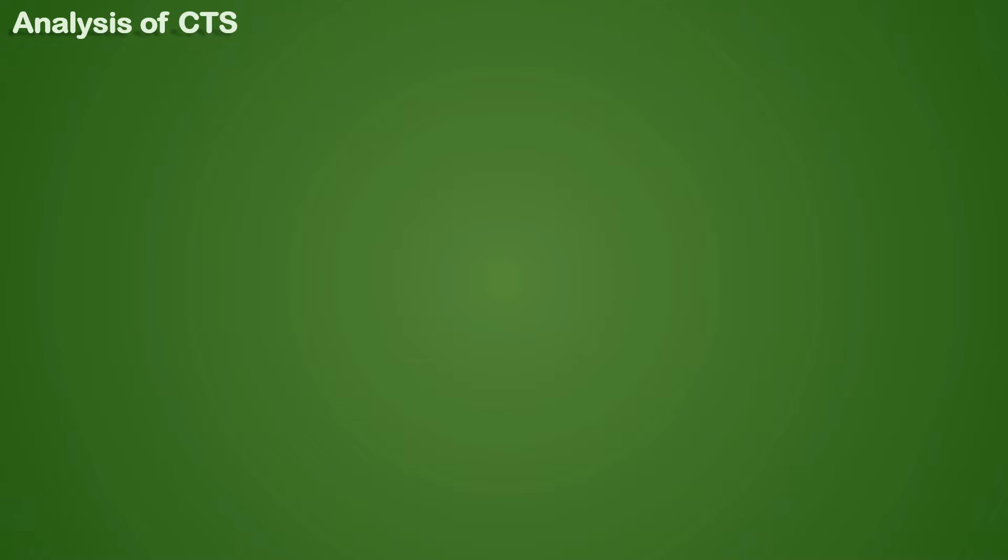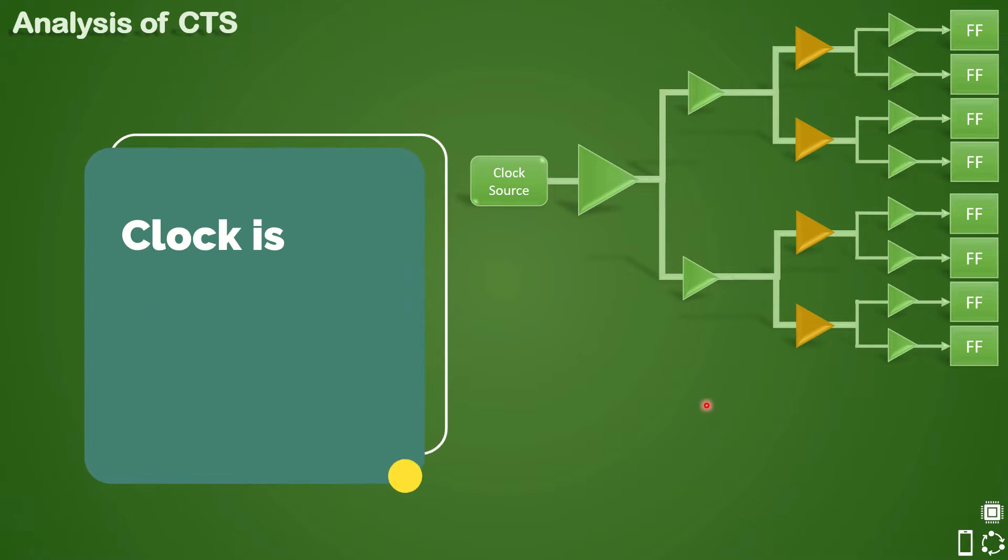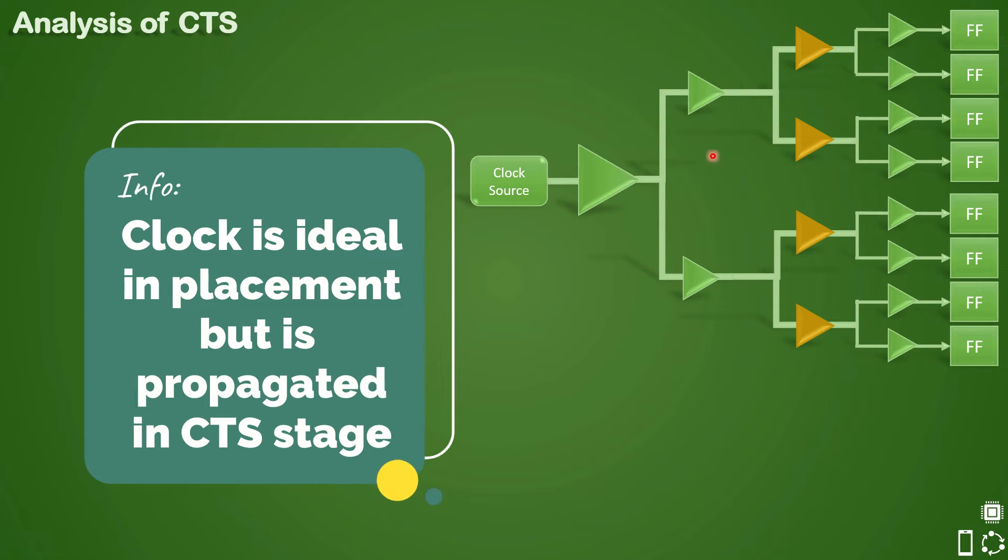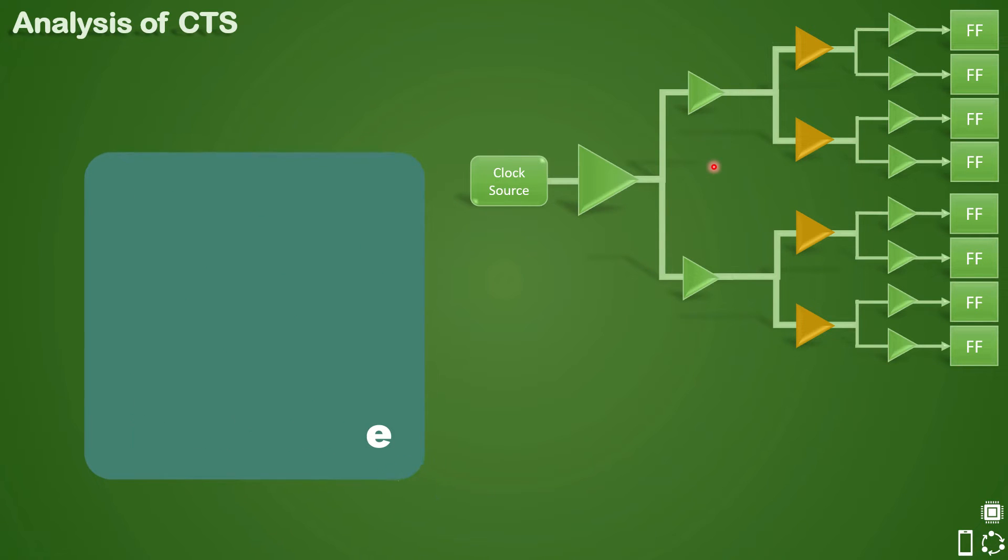The easiest and quickest way is to do what we're about to discuss now. We know clock is ideal in the placement stage and hence all timing analysis is based on an ideal clock till placement stage. In CTS, the clock is propagated and you might see real clock network delay and latency being propagated.